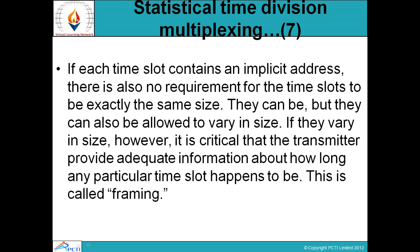If they vary in size, however, it is critical that the transmitter provide adequate information about how long any particular time slot happens to be. This is called framing — this process is known as framing.